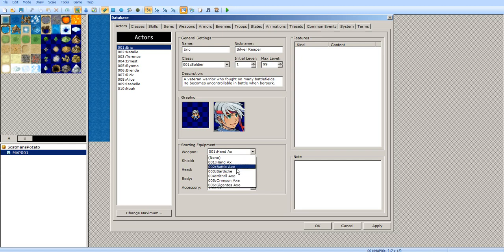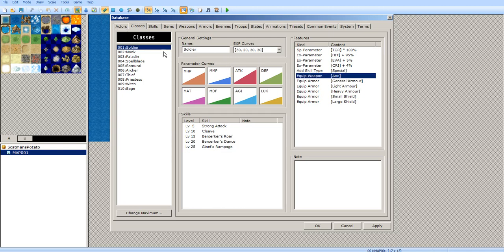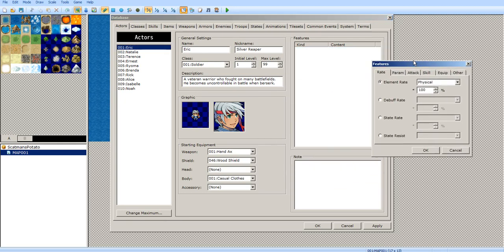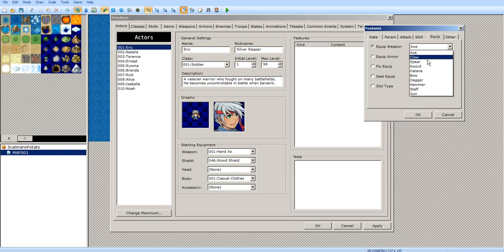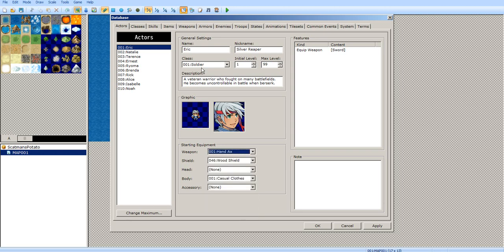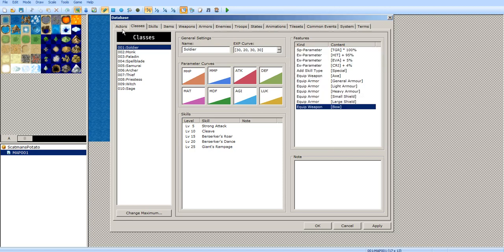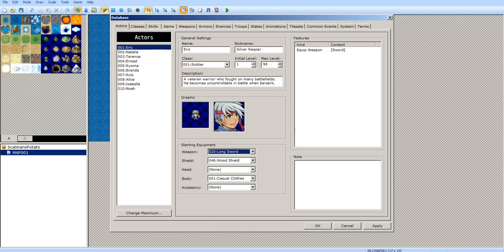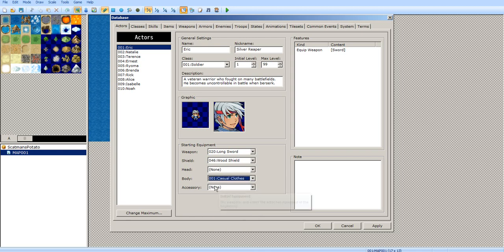Now you have the starting equipment — this is what your character starts with. Normally, you would only be able to select what your class is able to equip. However, if you go to the features and add a weapon type — like sword — he can equip swords even though his class normally can't. You've got the shield, head accessories, body equipment, and accessories all listed here.